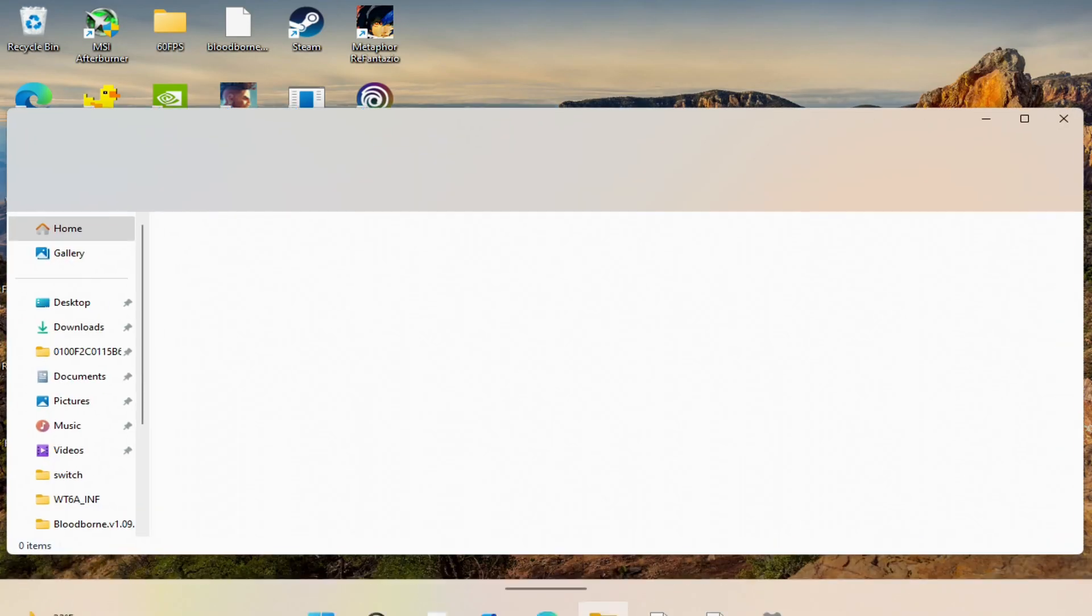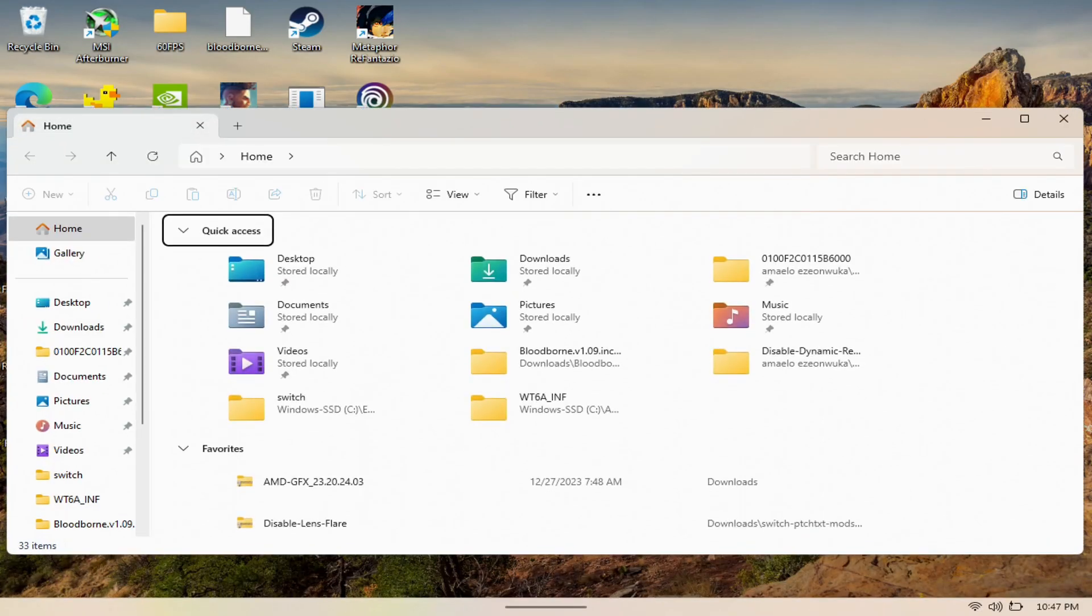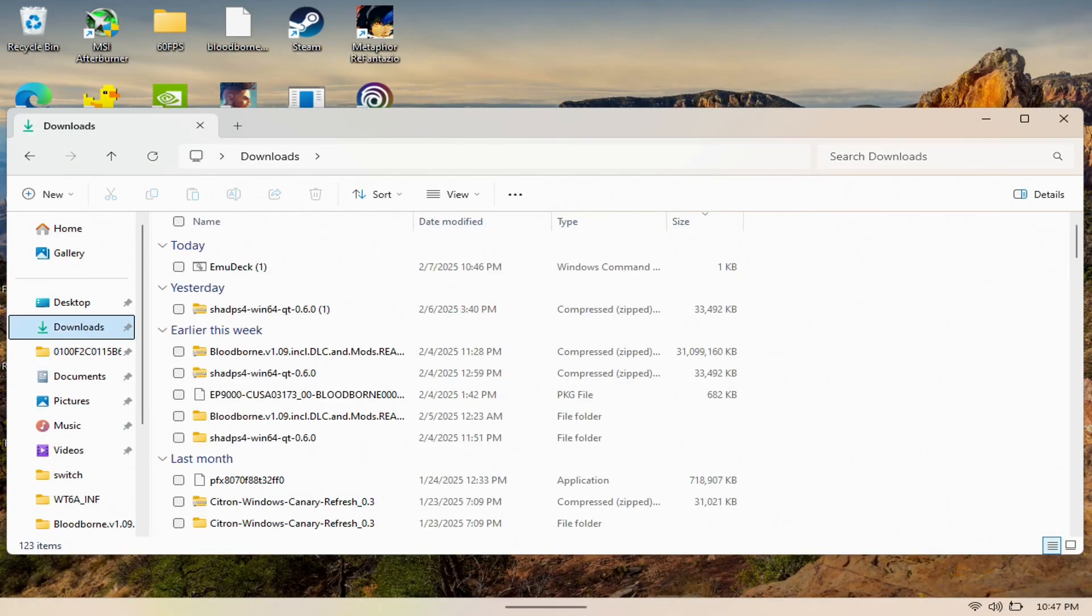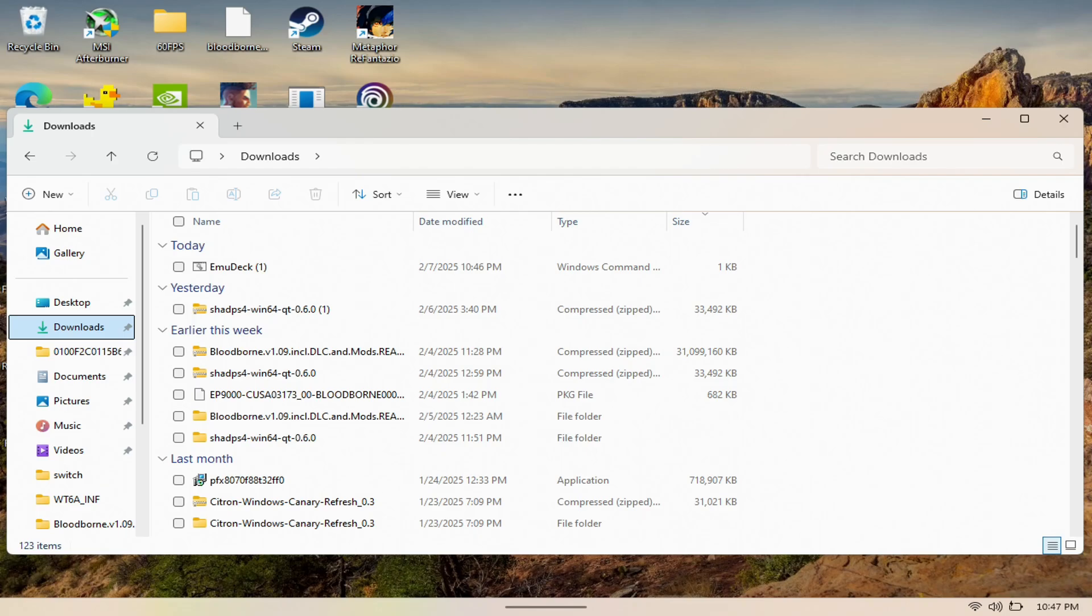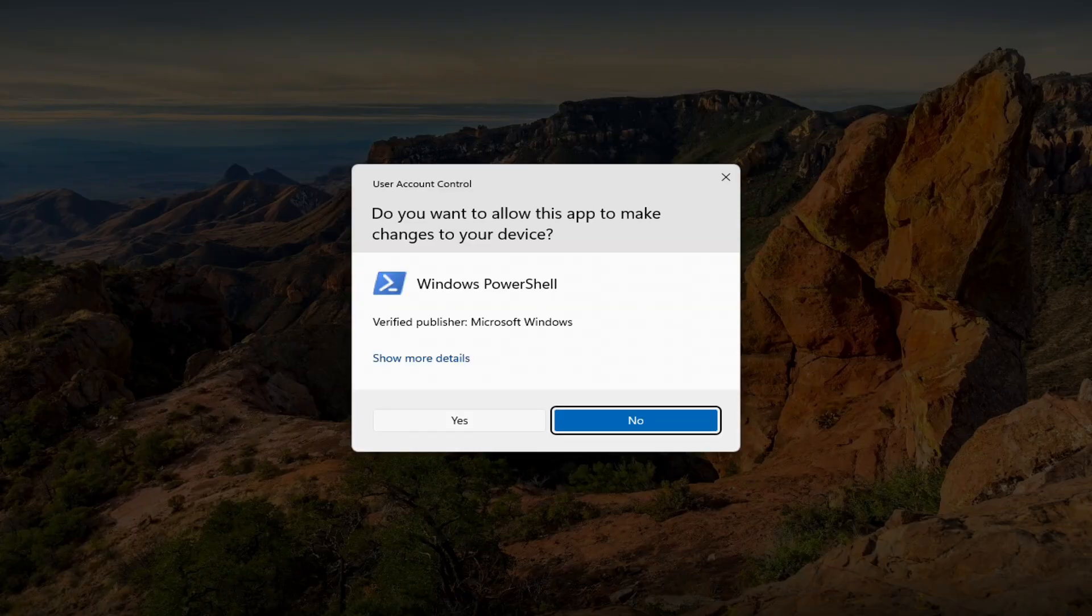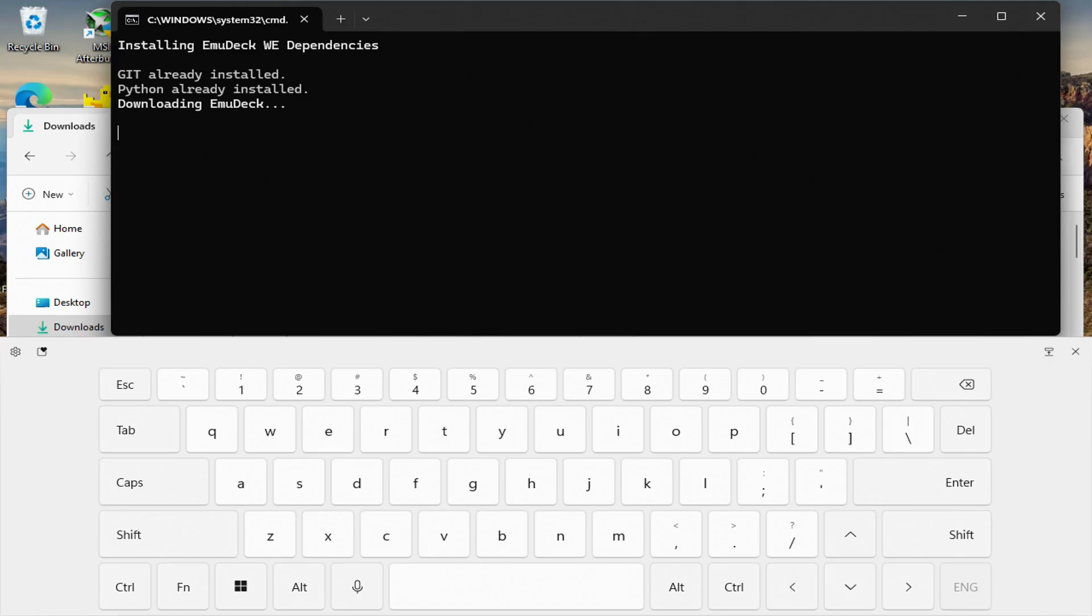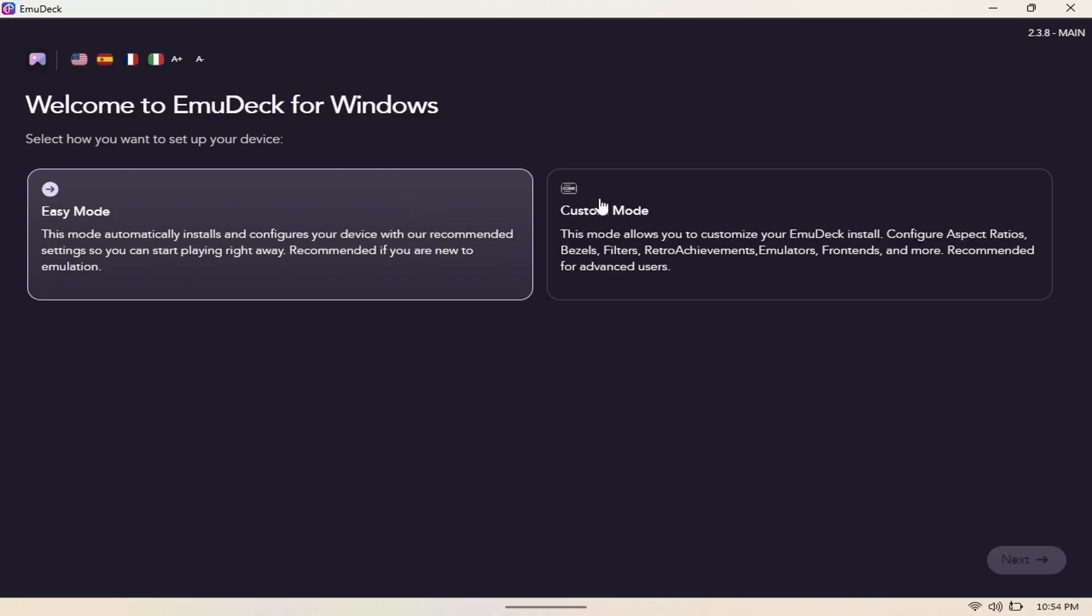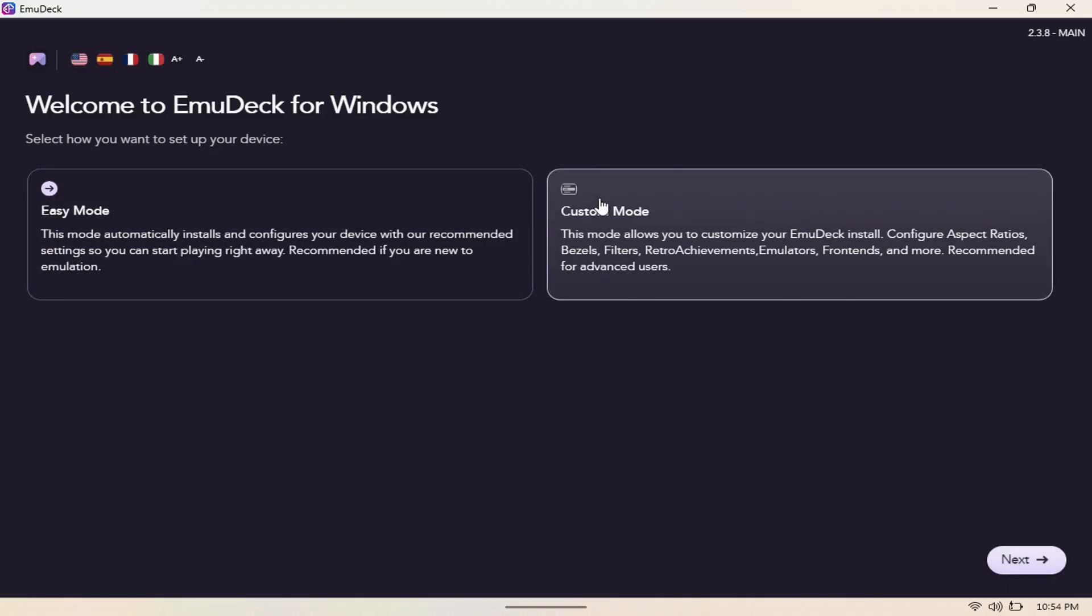After that's done, we're going to open up our file explorer here. We're going to go to downloads where it was downloaded. We're going to hit up EmuDeck, hit yes here. As you can see here, it's downloading EmuDeck. When you're here, you just want to hit custom here and then hit next.